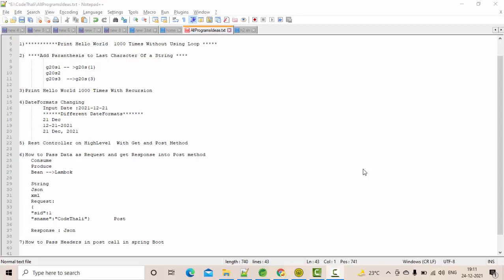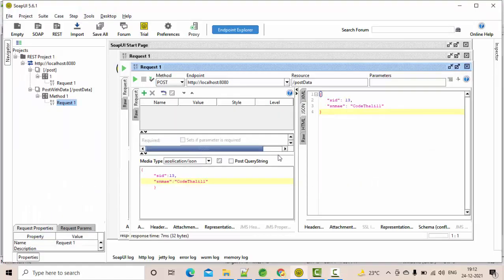Hey guys, welcome to Kotali YouTube channel. This is our seventh video on the channel. In this video we are going to talk about how to pass headers in a POST curl using Spring Boot. This is the third video in the Spring Boot concept. Previously we have seen how to create REST controllers and how to pass input and output data with the help of the POST curl.